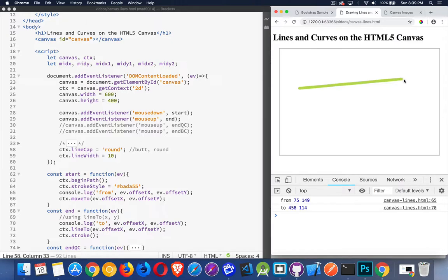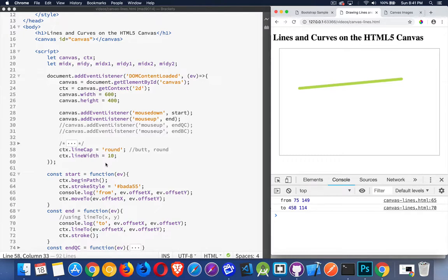There, you can see that there's a little bit of rounding taking place here. So that's the different values for line cap. Line width is just simply the thickness of the line. And then there's also stroke style, which is giving us the color.